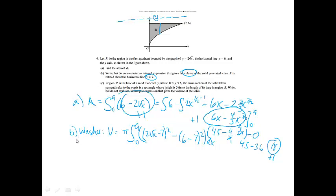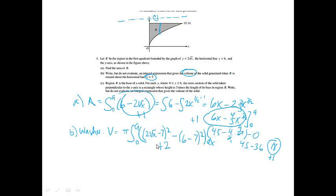That was worth 3 whopping points. We're going to get 2 points for the correct integrand — everything right inside is worth 2 points. If you have those radii backwards, subtract a point. If you forgot the minus 7s, that would subtract a point. And then if you had the pi and the 0 to 9, remembering both of those, that was worth your final third point.